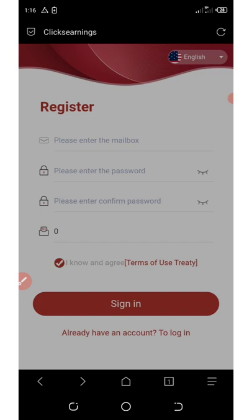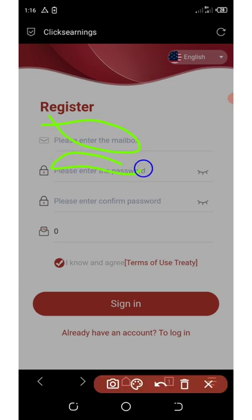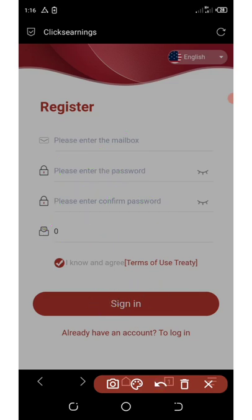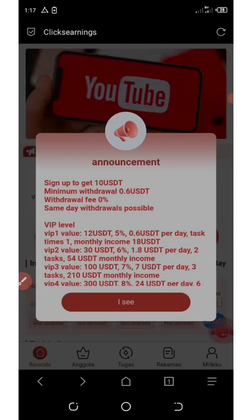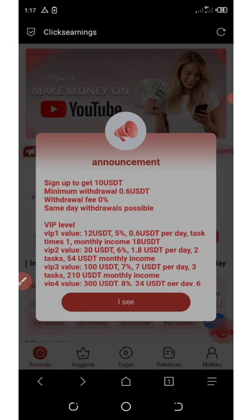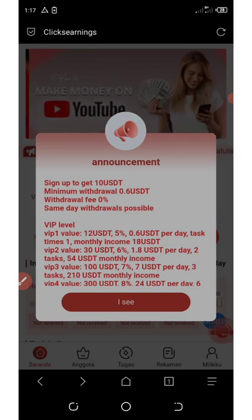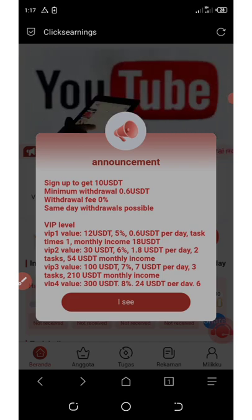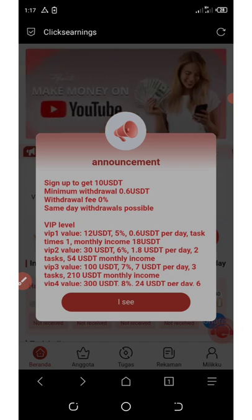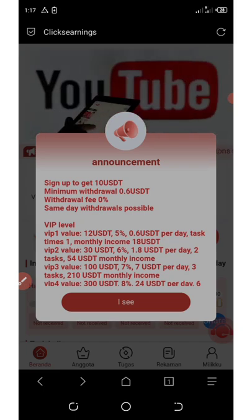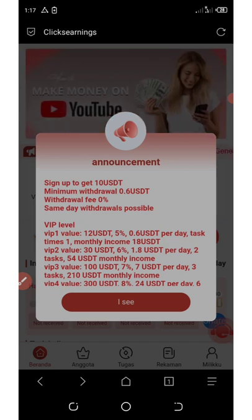This platform is going to make you a lot of USDT on your deposit. When you sign up, you get a free $10 deposited to your account. The minimum withdrawal is 0.6 USDT and they don't charge any fee for withdrawals. You can withdraw the same day, and your payment is instant.